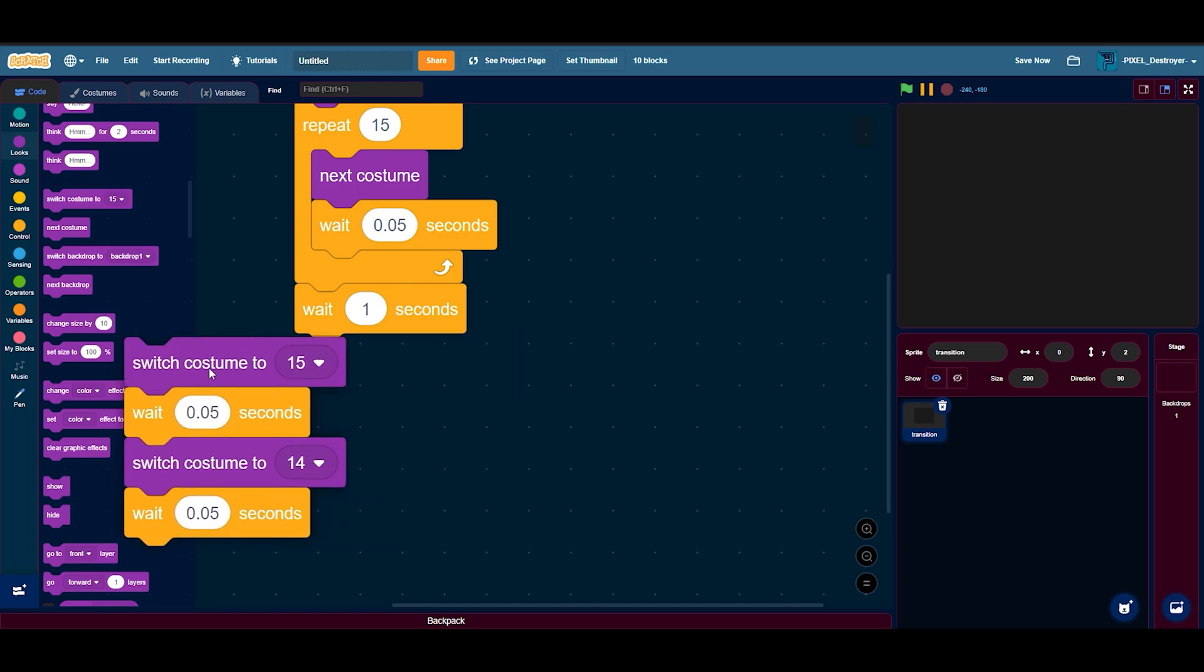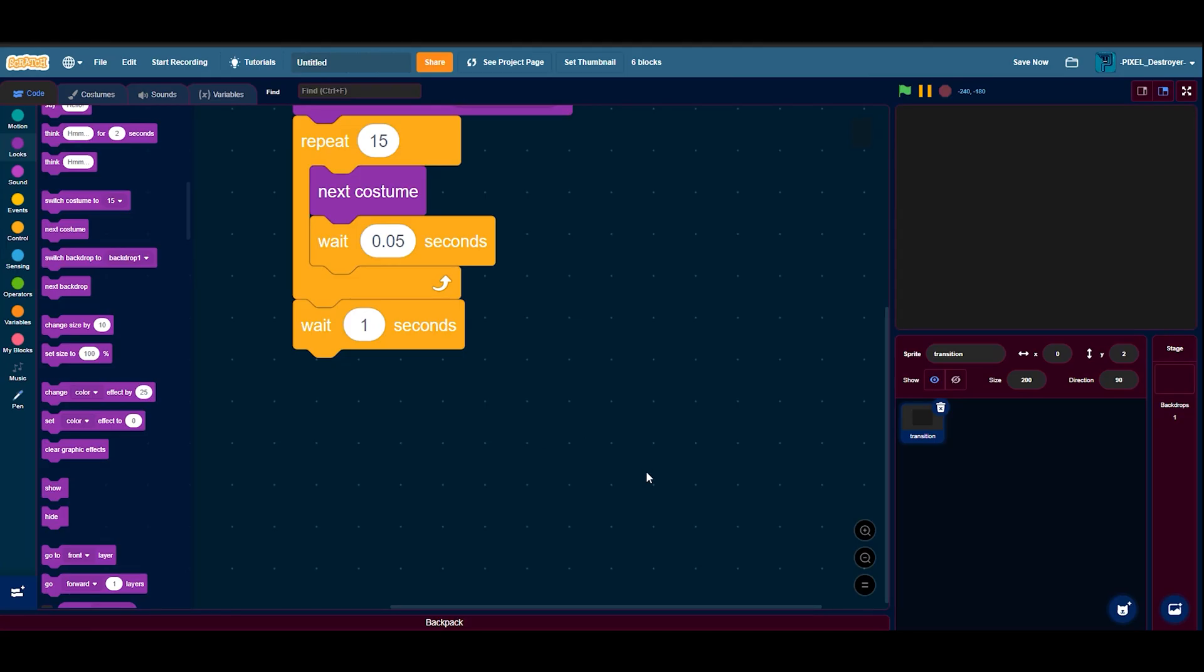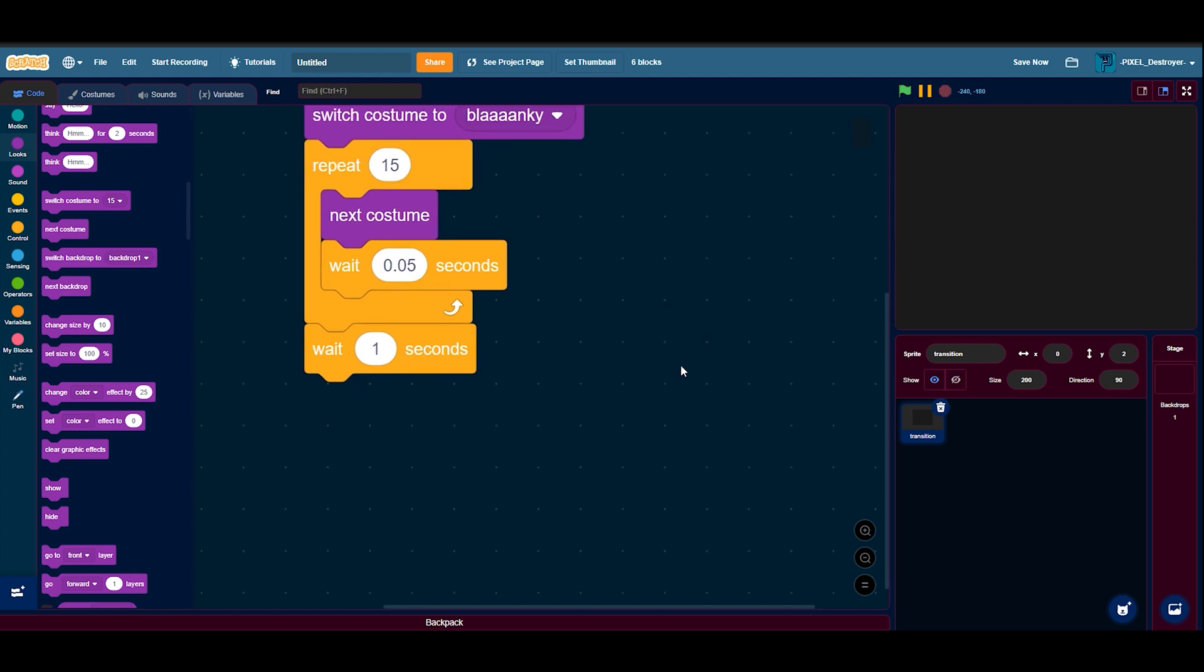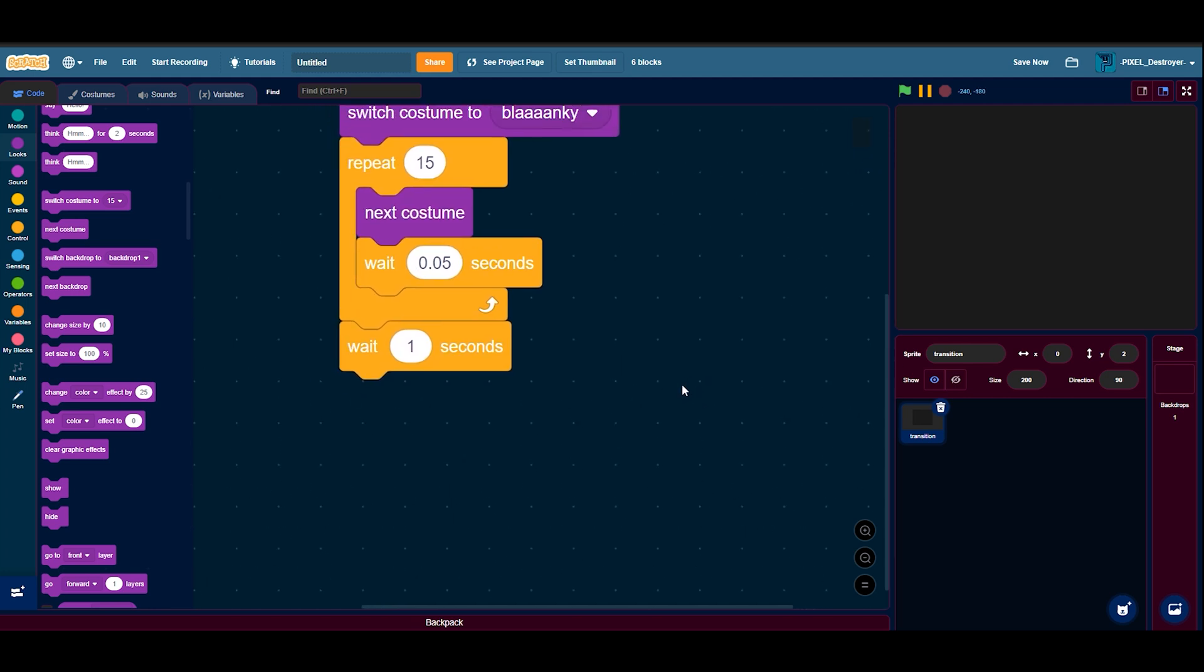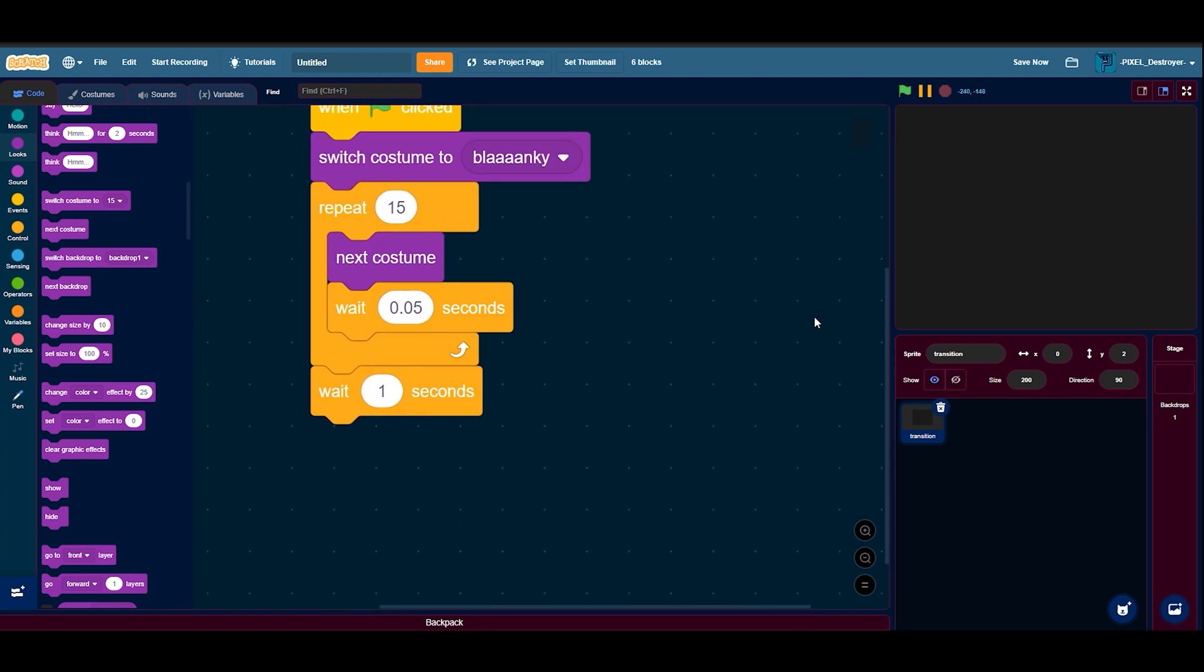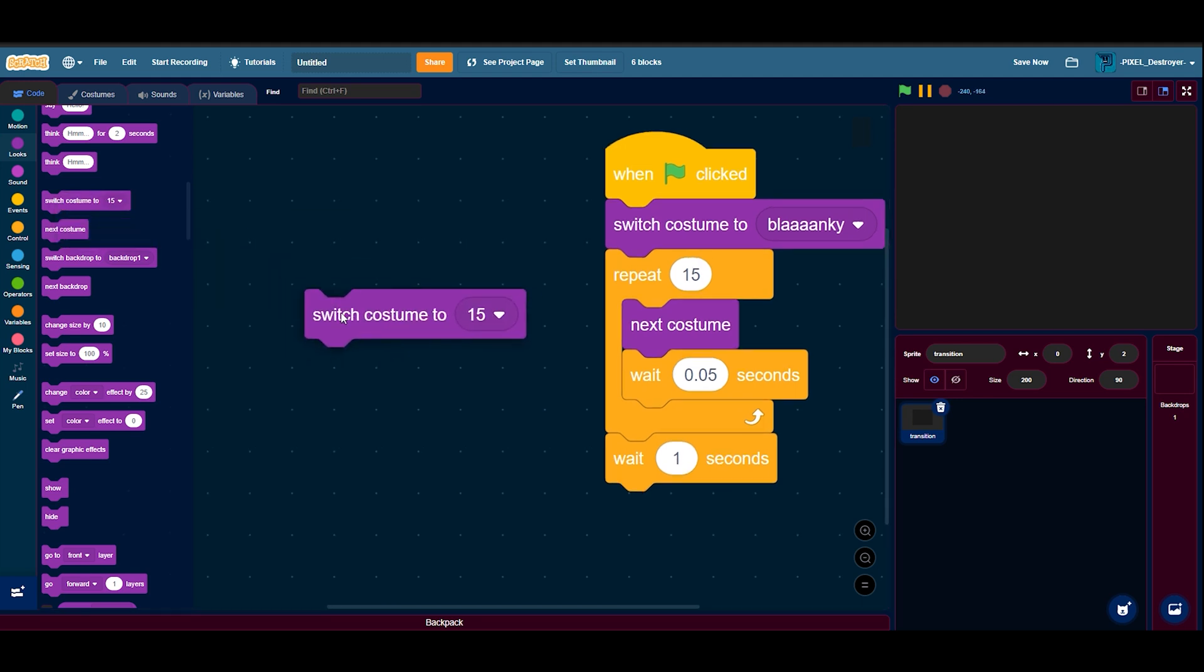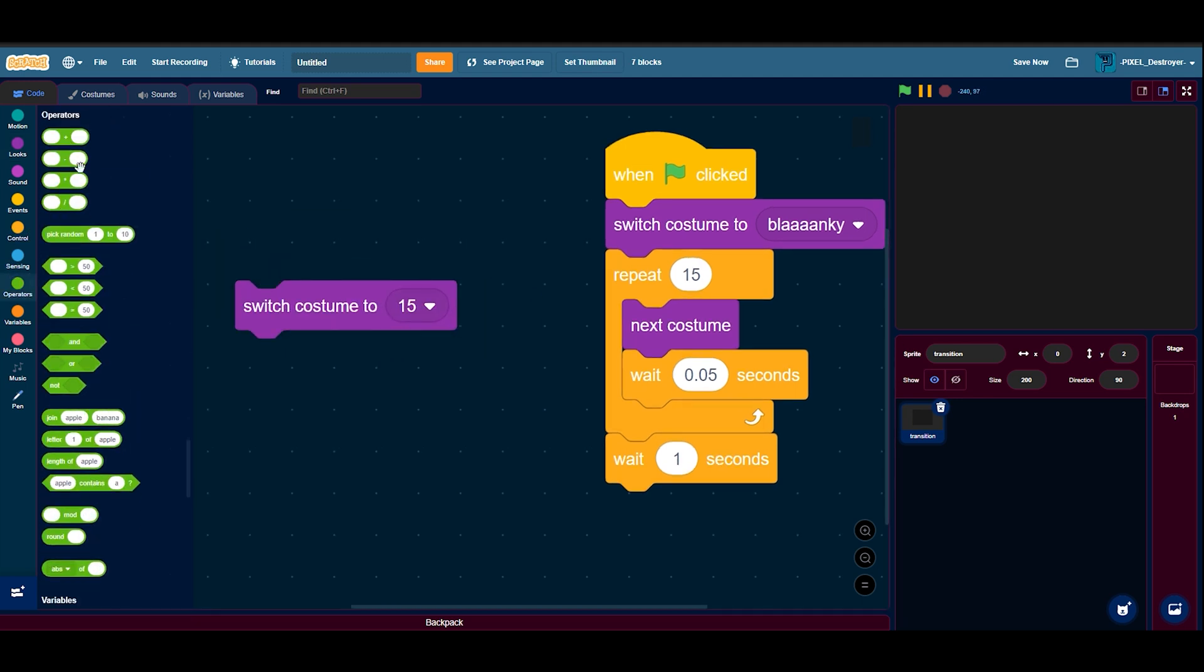Okay, so it's actually quite simple. You just need to take a switch costume to block, a minus block, and then slap a 1 right here. Then go ahead and take a costume number block.